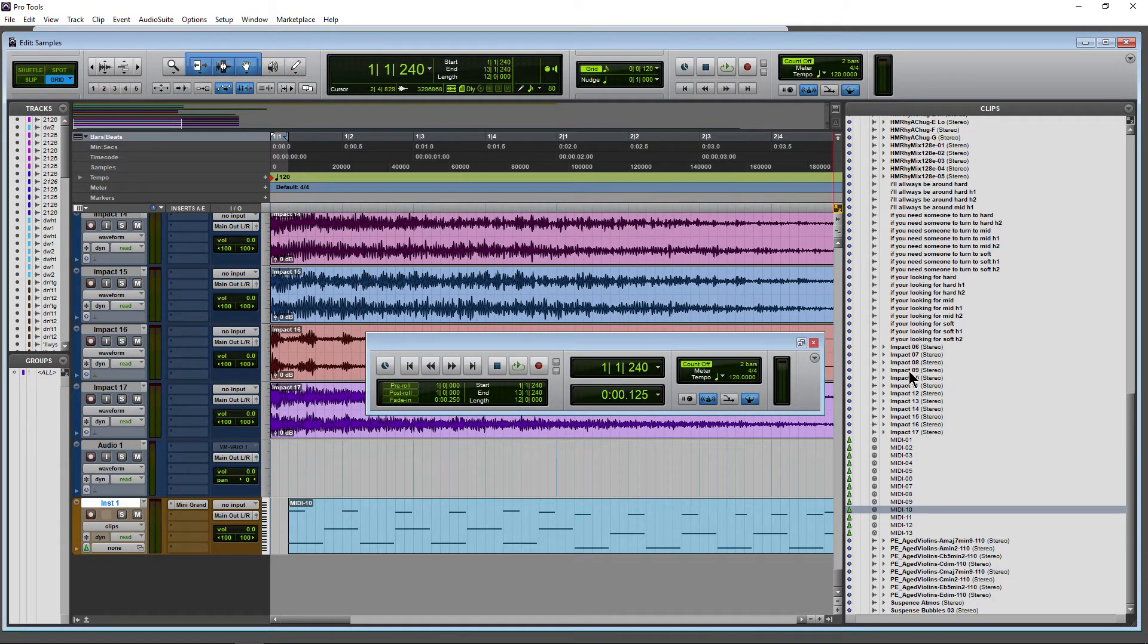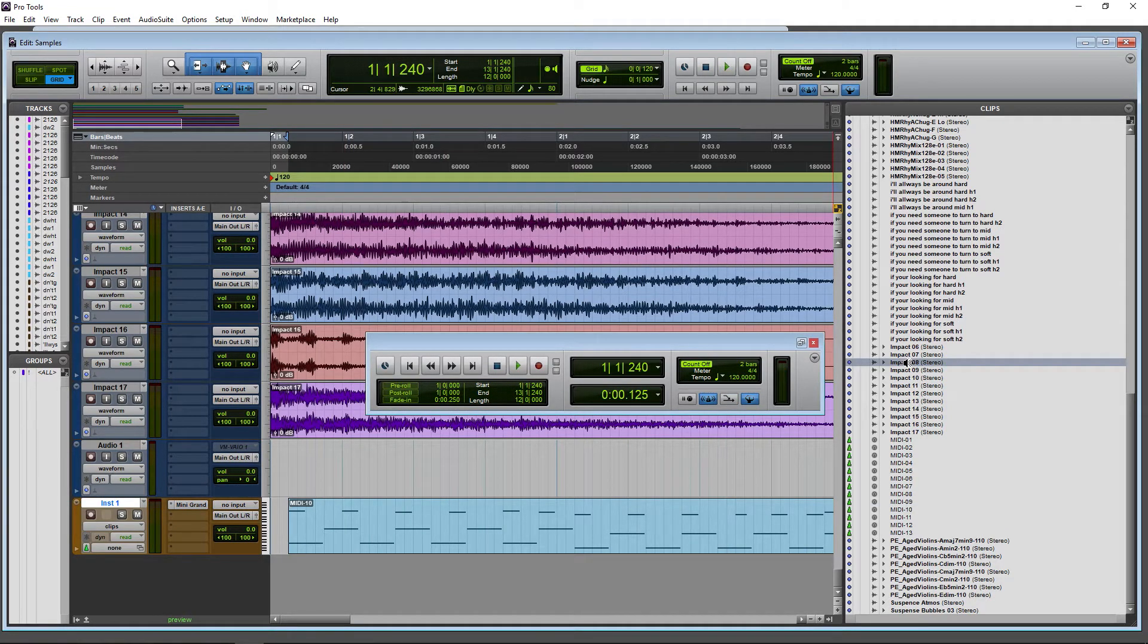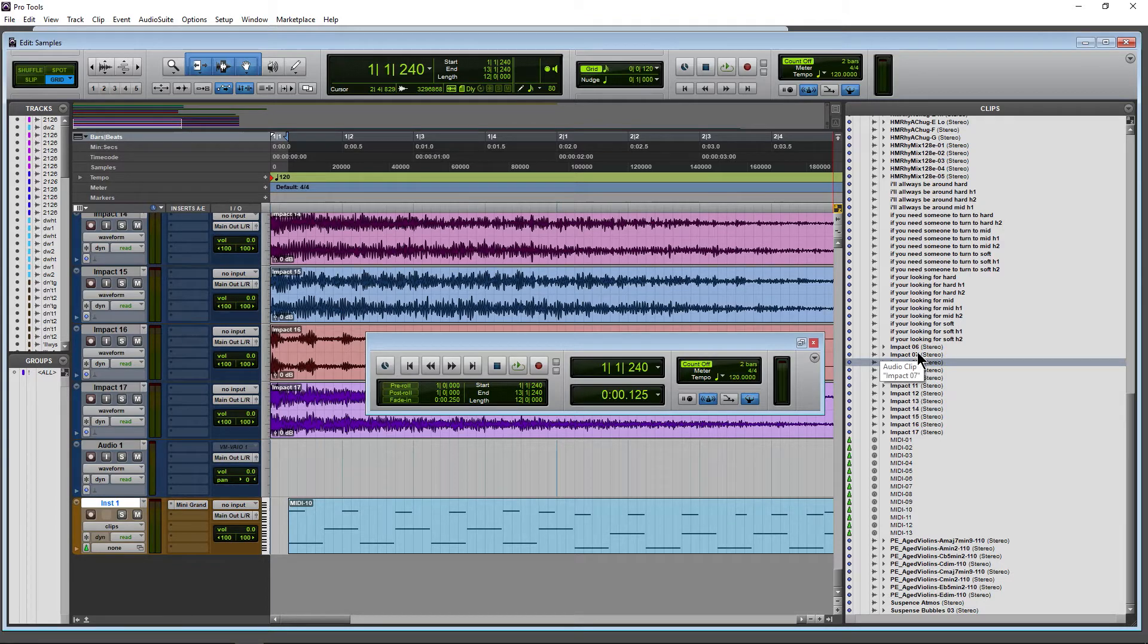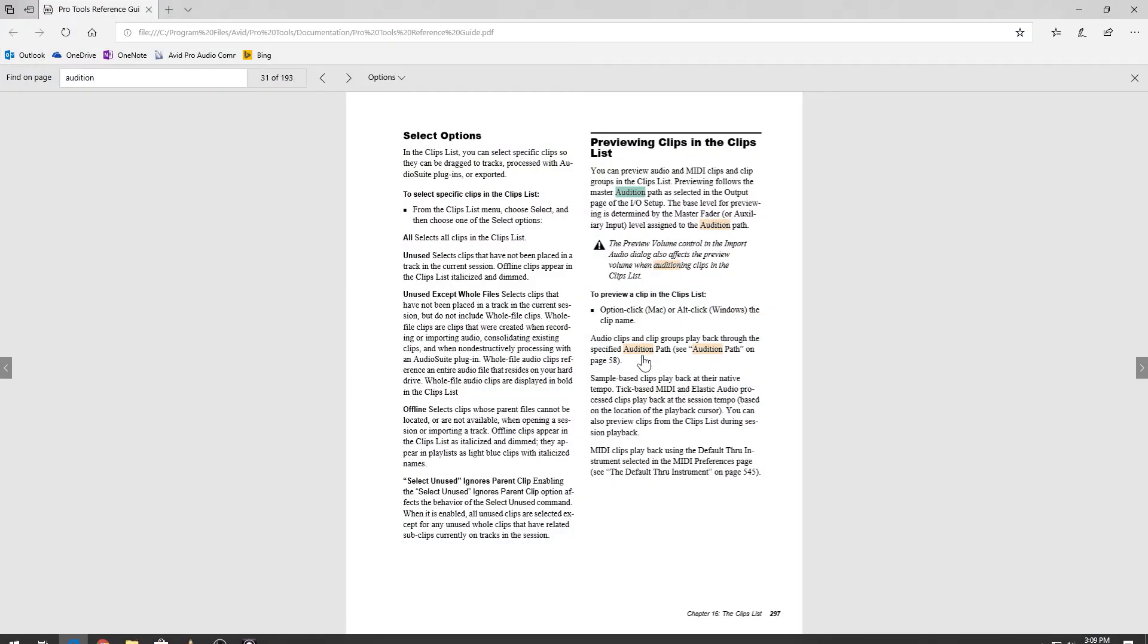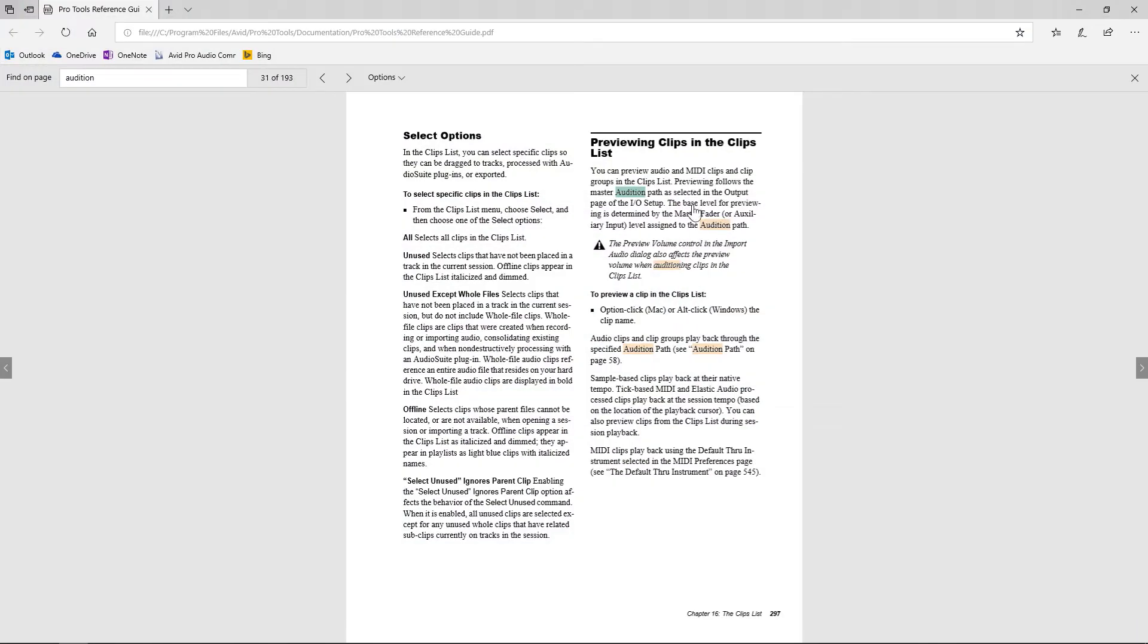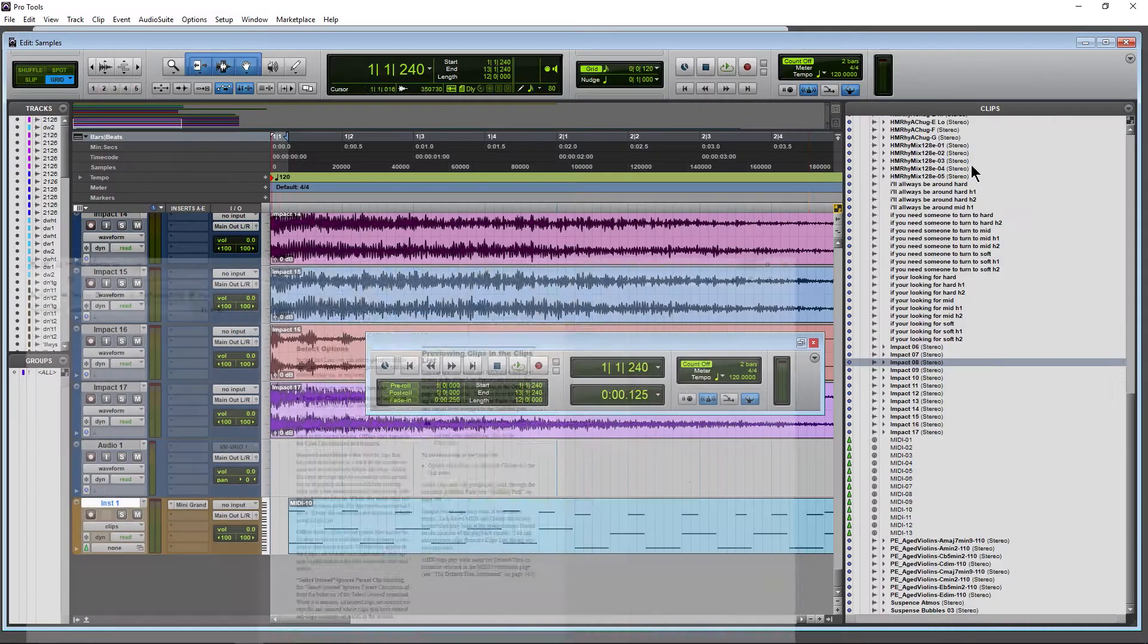That's about it. Just hold alt, you can preview the clips in your clip list. Now what about the volume of your audition? That's going to depend on your audition path. You can read up more on that on page 297 of the Pro Tools manual.